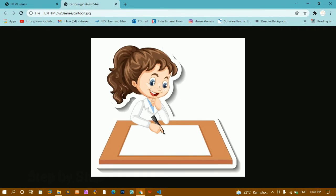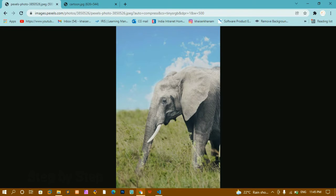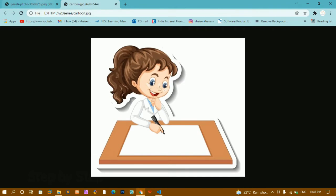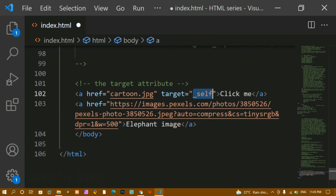Now when I click on this you can see it has been opened in a new tab — here I have this image opened in a new tab. For the elephant image I have not given target attribute, so when I click on it, it opens in the same tab. The default value of target is 'self', which means it prints in the same tab. If you want a new tab, use target='_blank'.